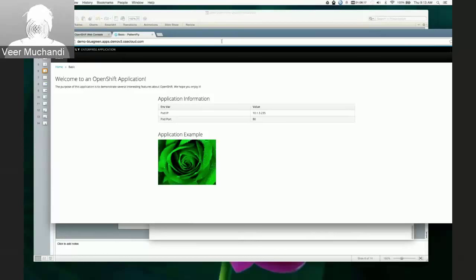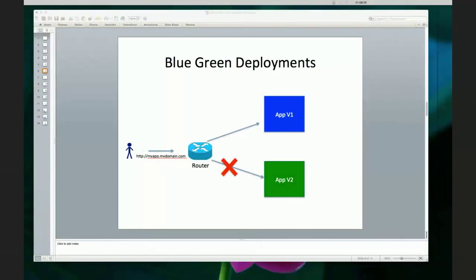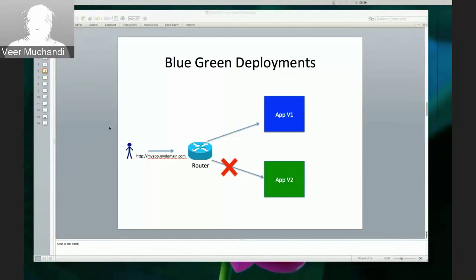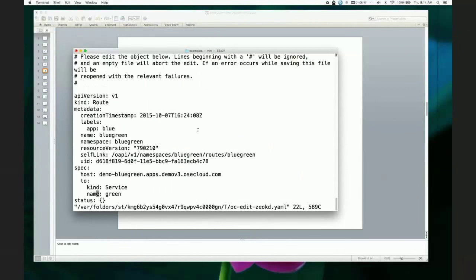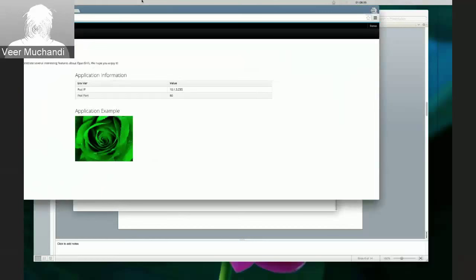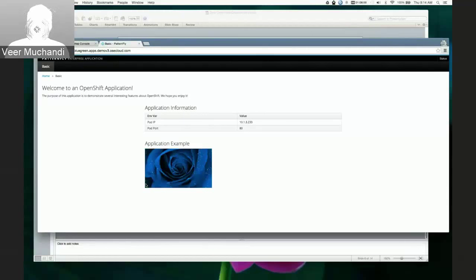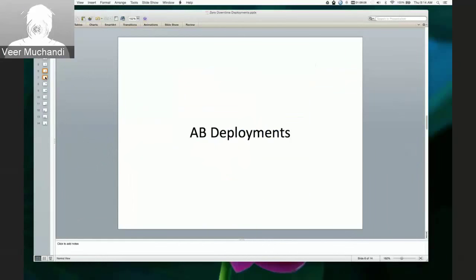Now there is another pattern - AB deployments. One more thing I forgot to mention: if you wanted to switch from green back to blue, you make the same exact change. If something was wrong with the green version and you wanted to change back to blue, all you do is make that change and your app gets back to the older version. The next pattern is AB deployments.